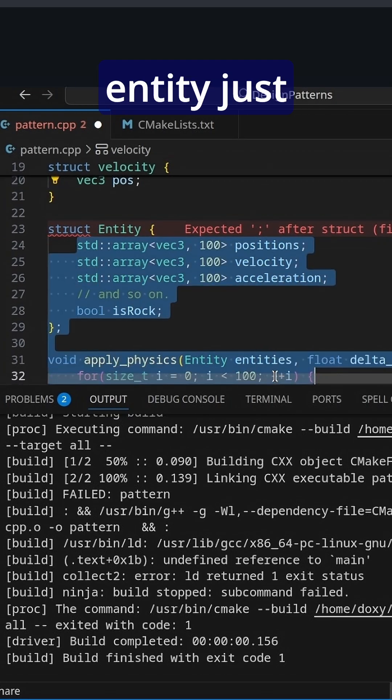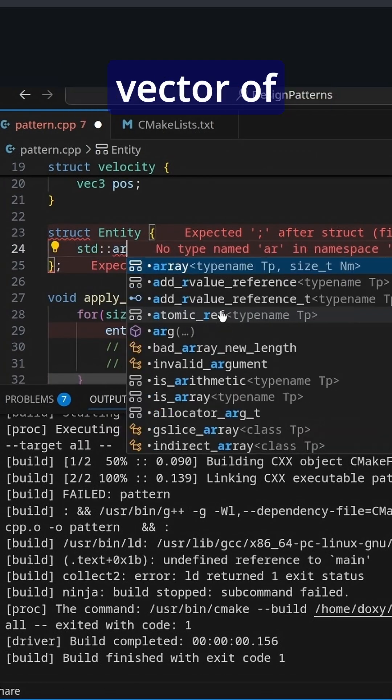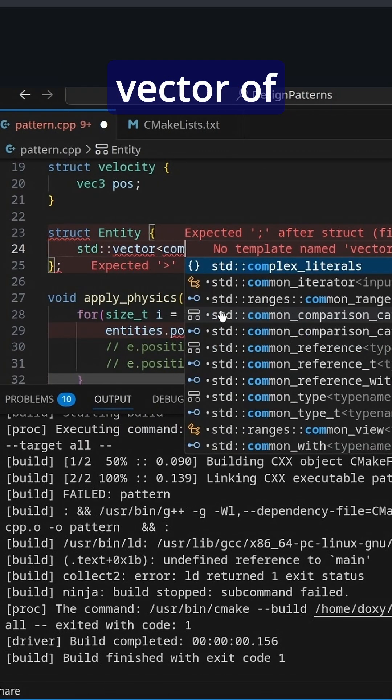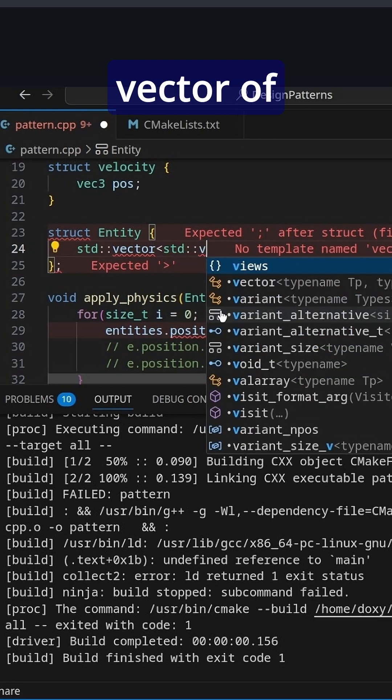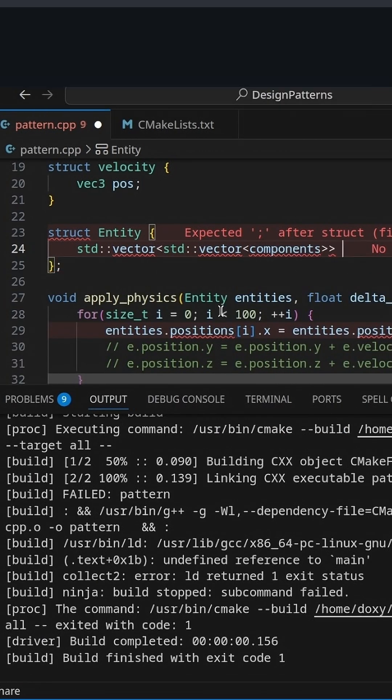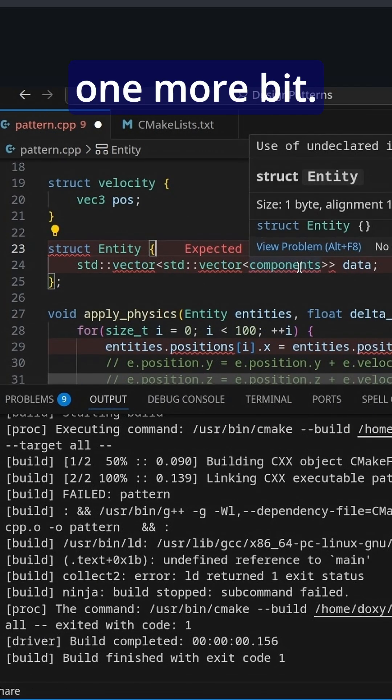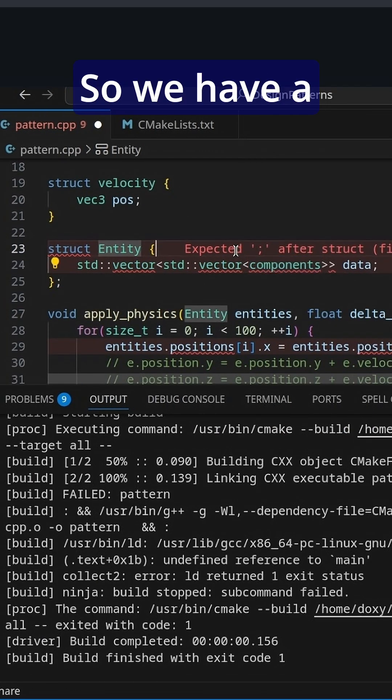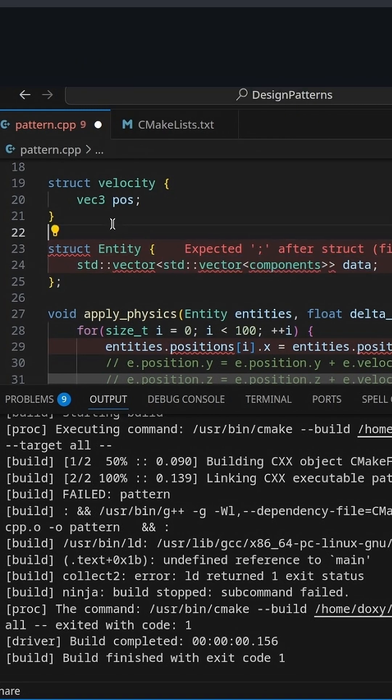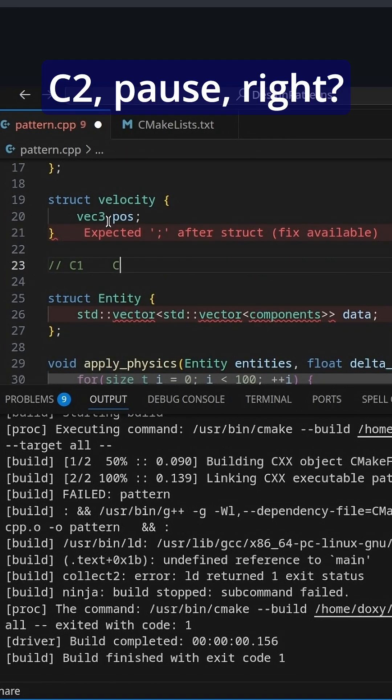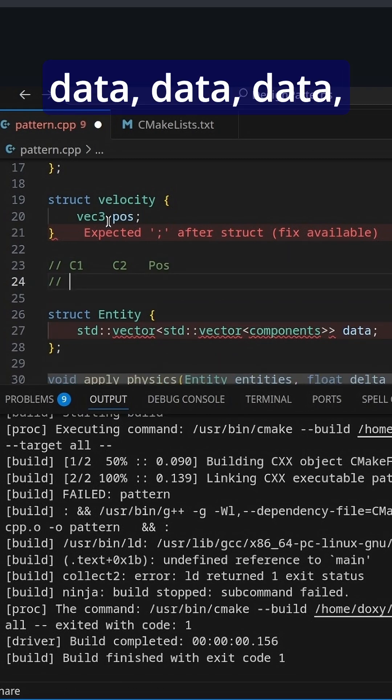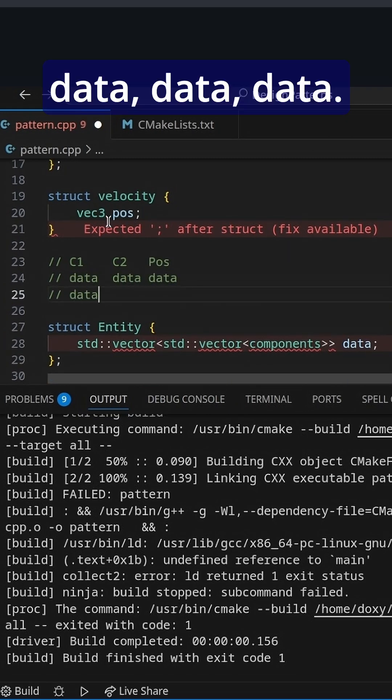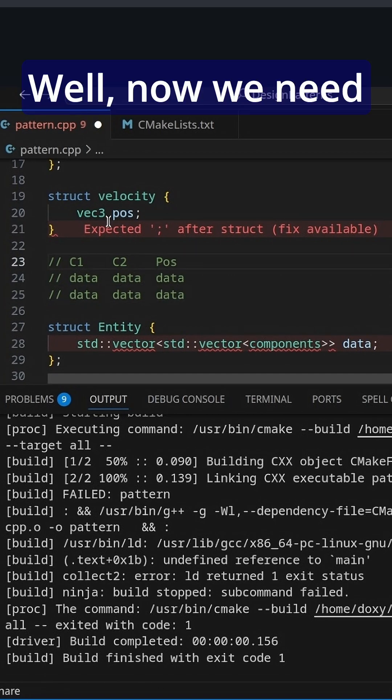And now our entity just becomes a std vector of components data. There is one more bit we would need. So we have a bunch of components, right? So we have C1, C2, POS, right? And so we have data, data, data, data, data, data.